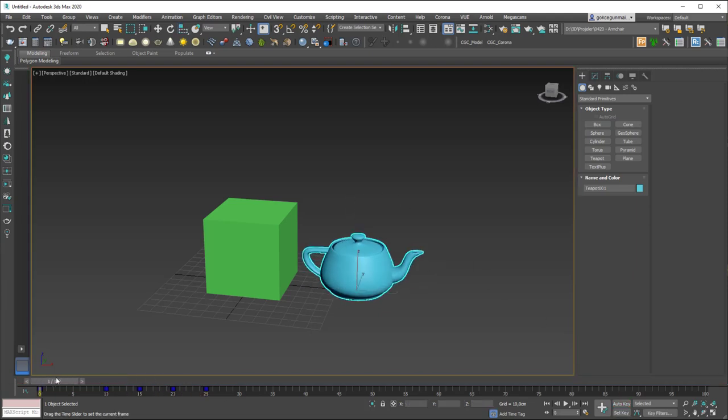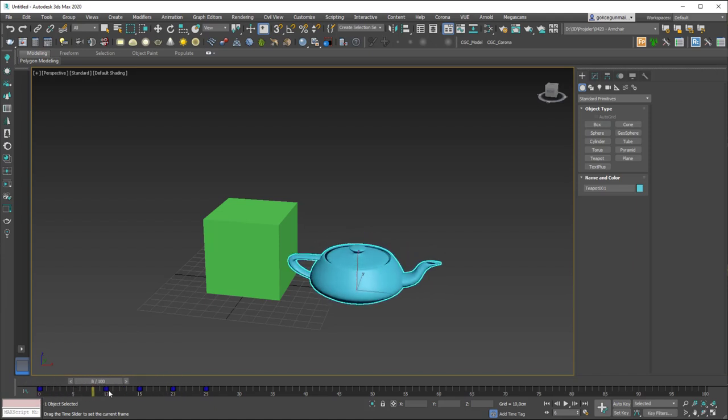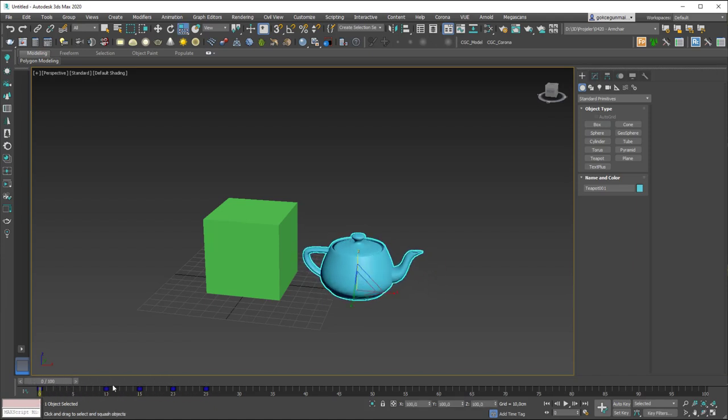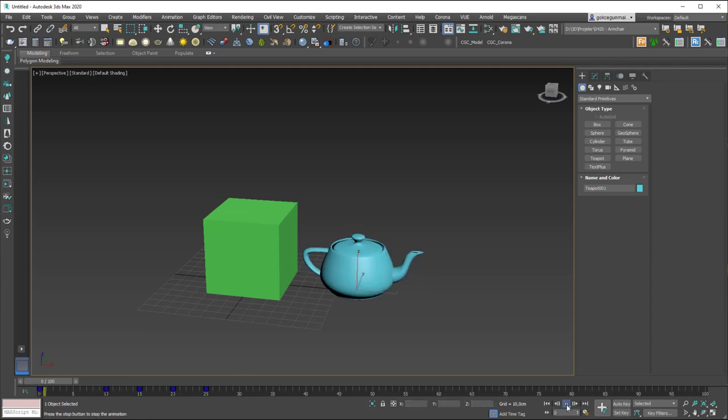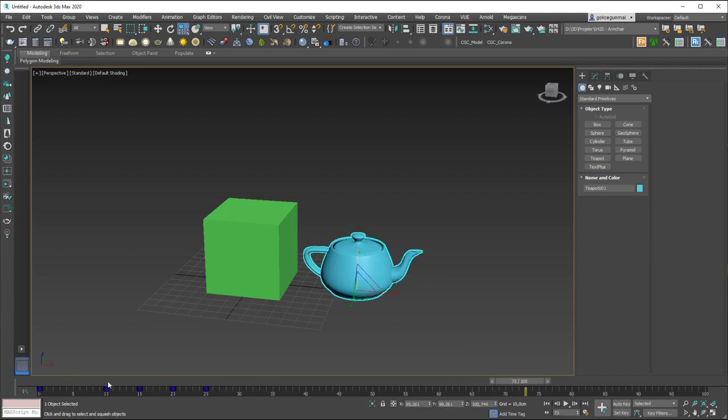You can just see this by dragging this as well. But I recommend you to play this from here, play animation. If you click on it, you will see that it animates.